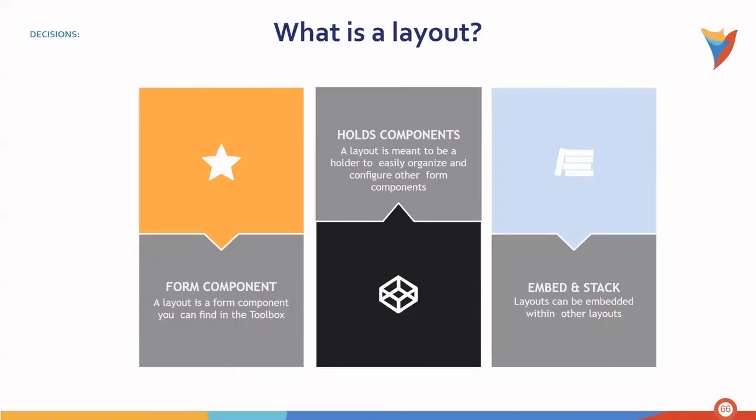Holds components, also a layout, which is meant to be a holder to easily organize and configure other form components. And then the ability to embed and stack. Layouts themselves can be embedded within other layouts to create further configurations.